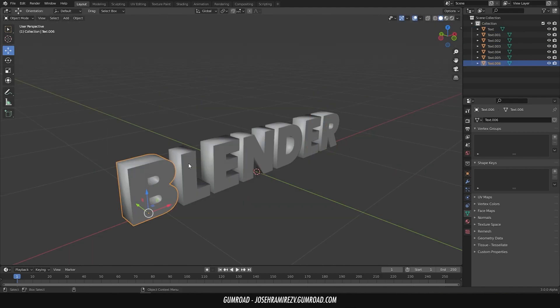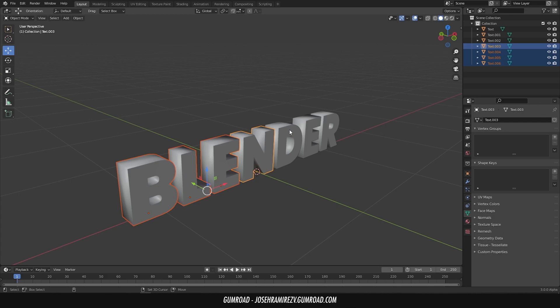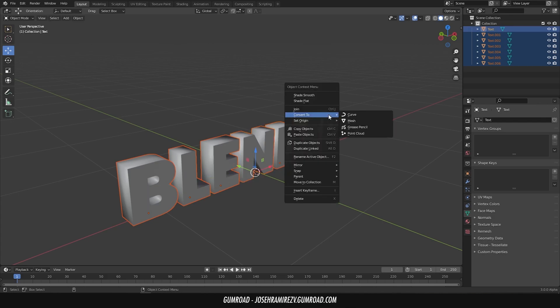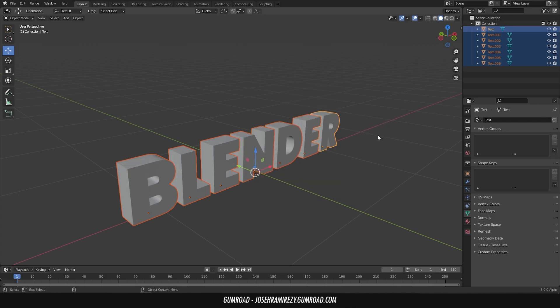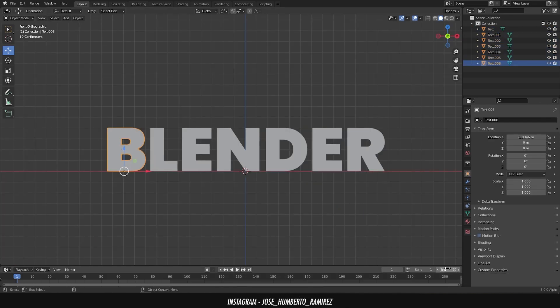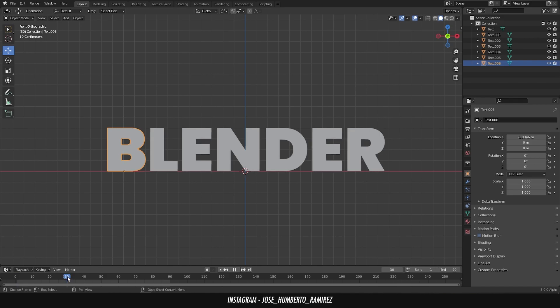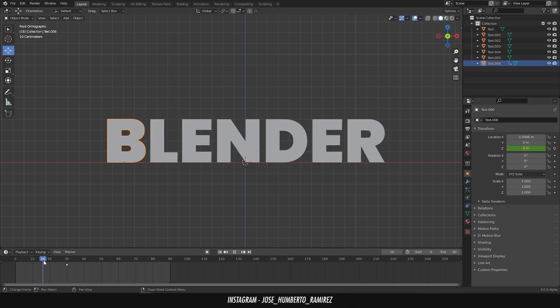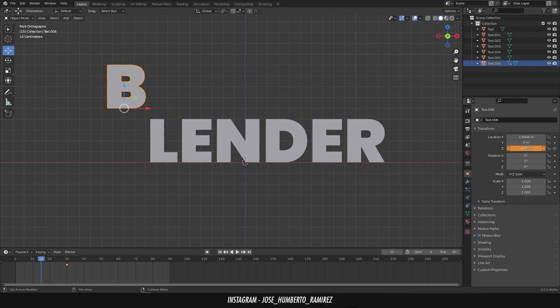Select all the letters again and apply shade flat. For the animation, select the first letter and in frame 30 insert a keyframe on the z-axis. In frame 15 add 0.5 and another keyframe.